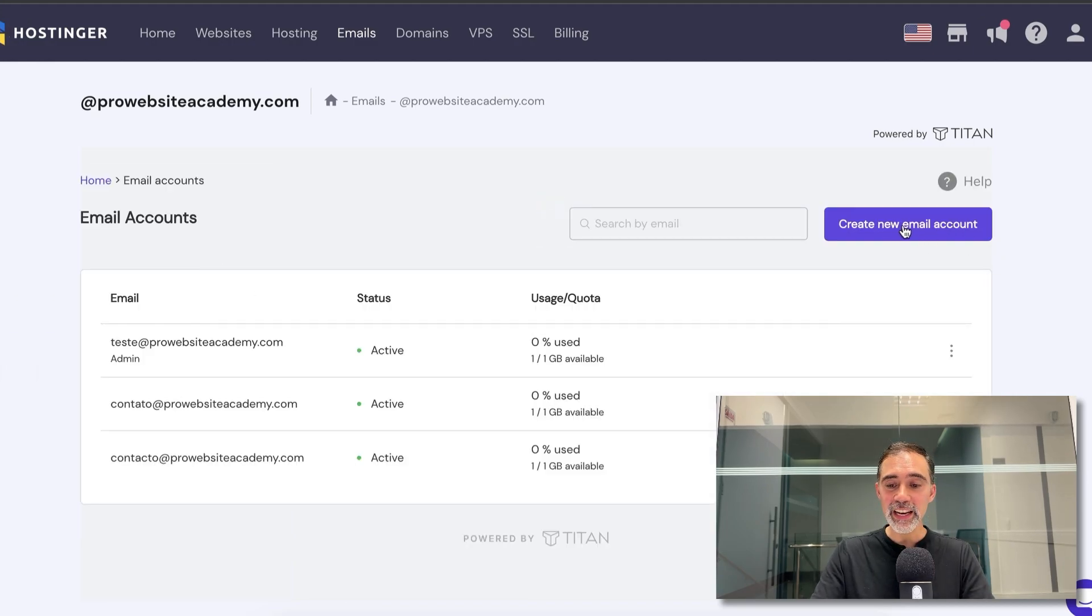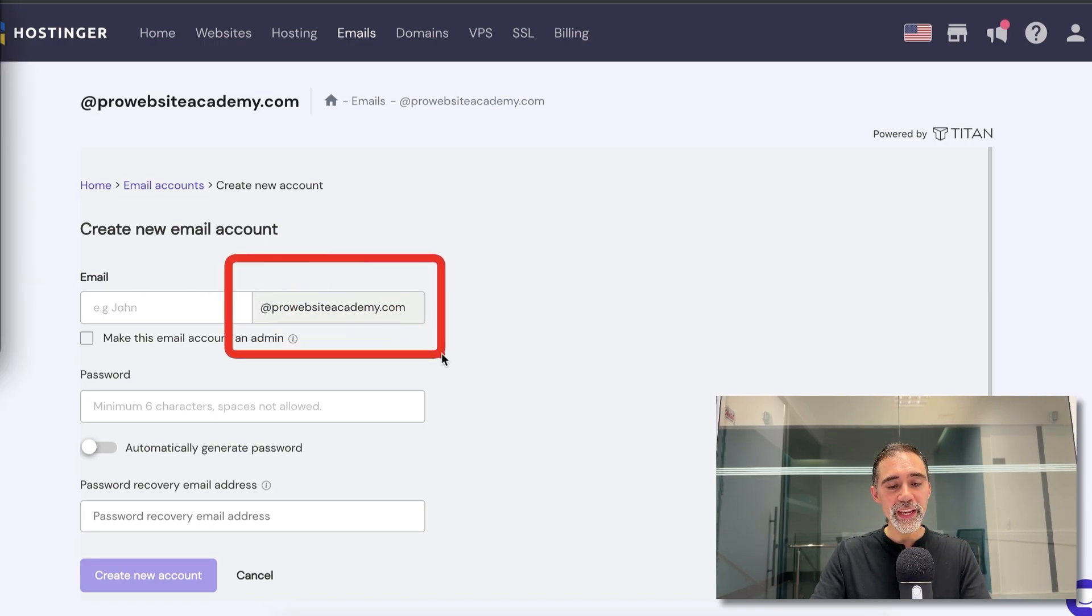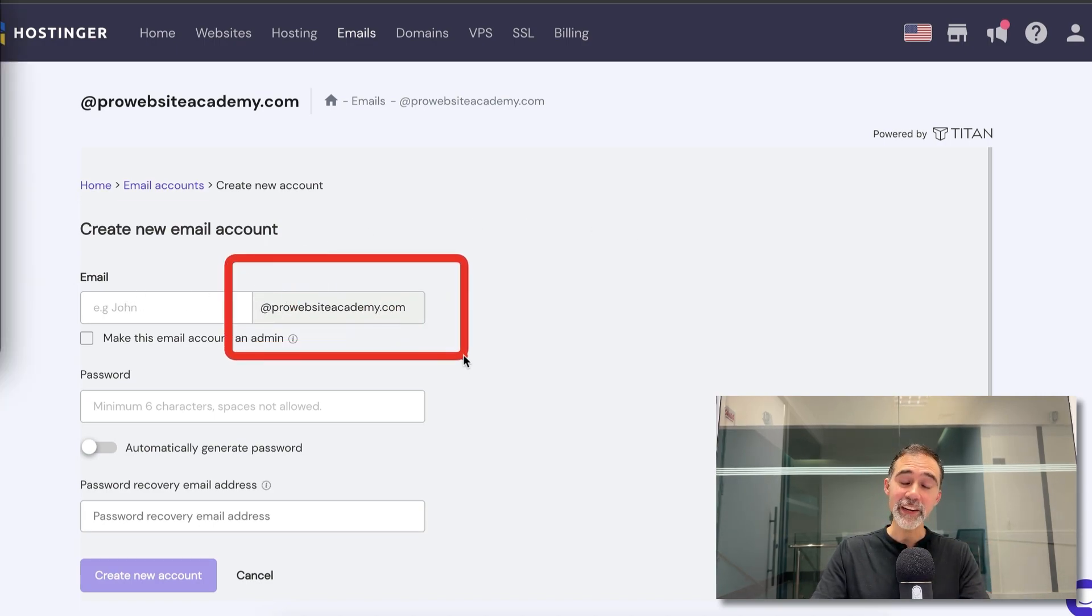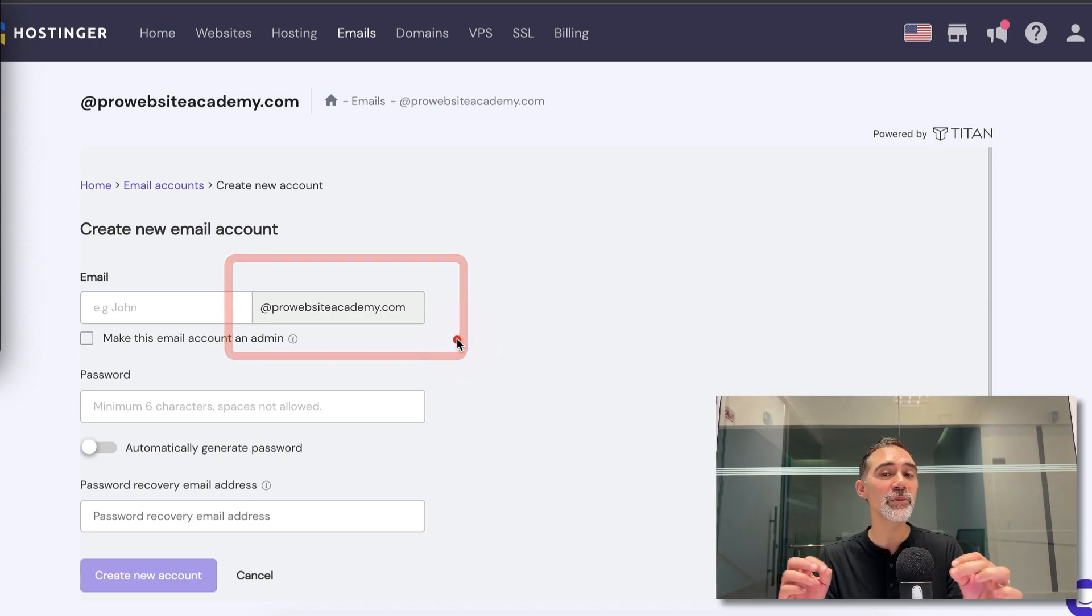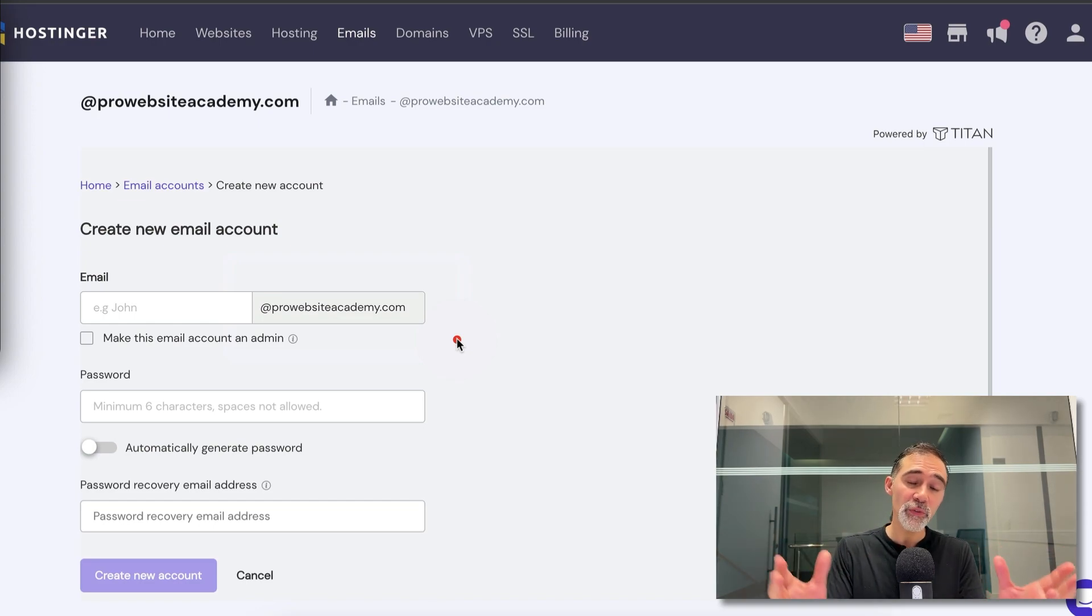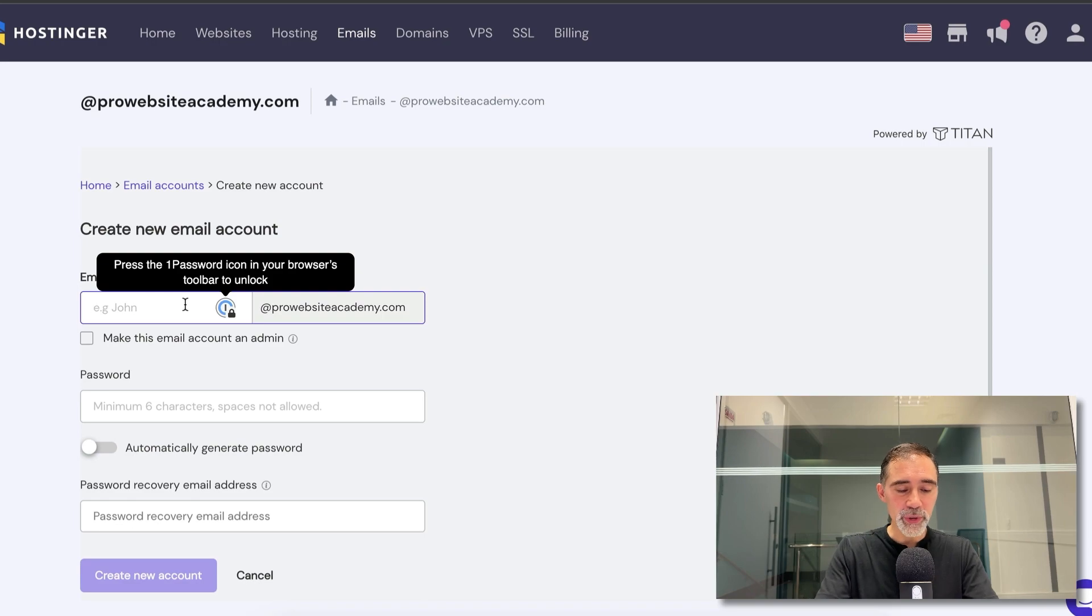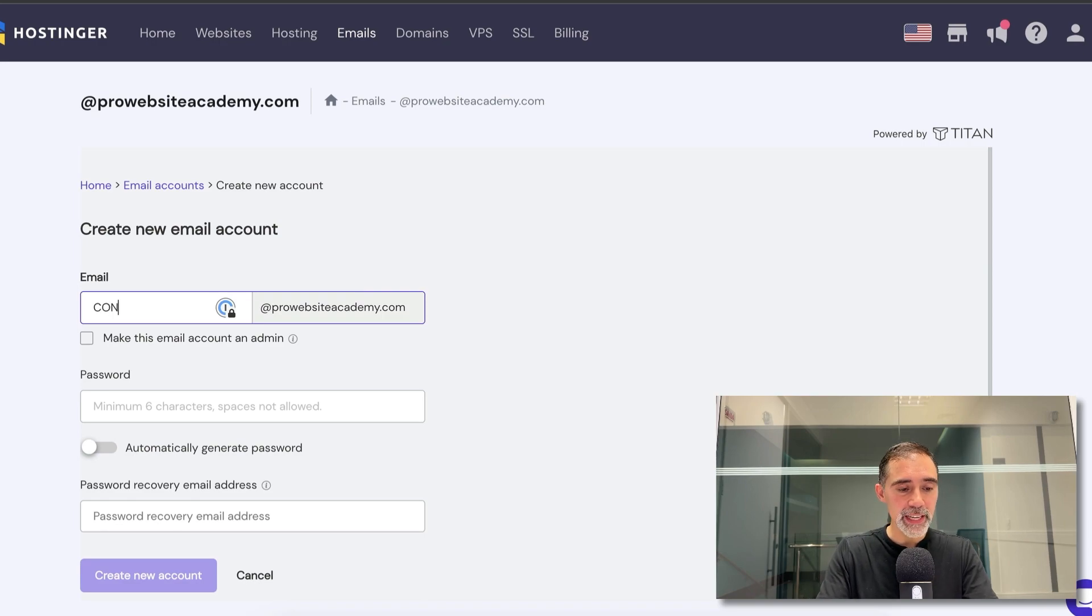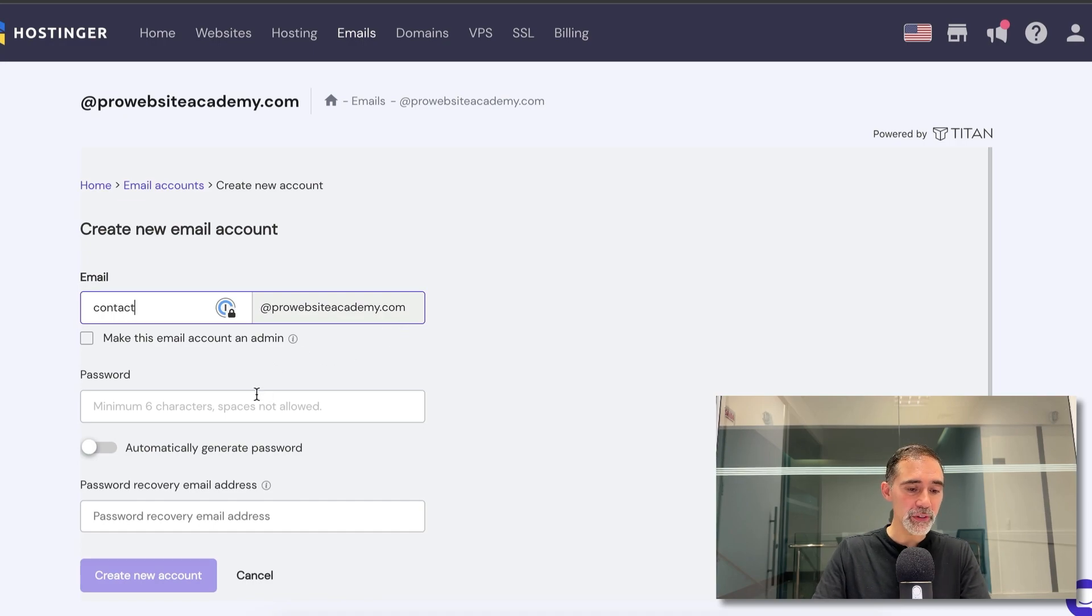I come here, I click on create new email account and you see that we are ready here to create emails on your domain. So we have up to 100 email accounts that you can have, included on the plan here on Hostinger. So let's go here and we can do contact at ProWebsiteAcademy.com for example.